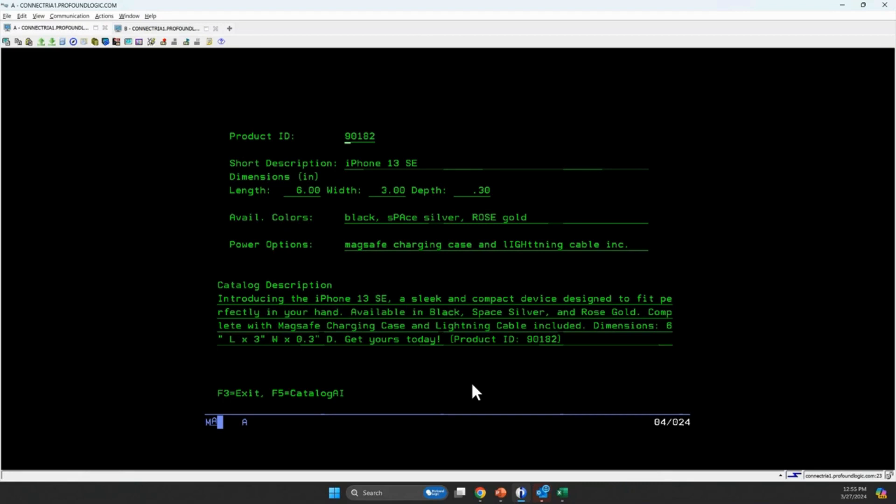As you can imagine, a green screen application, while certainly possible, it might not be the best use case. However, think about things like your batch processes happening on your IBMI. You get in EDI transactions and you want the AI to analyze them before you actually import them into your system.